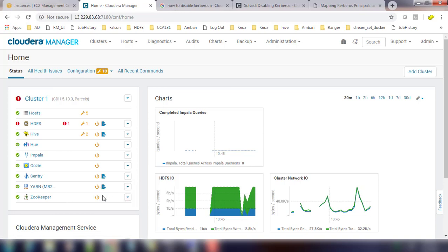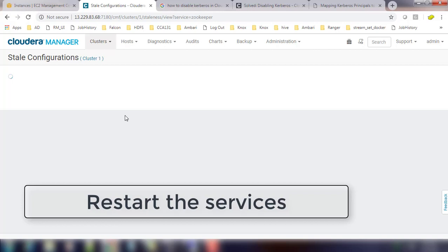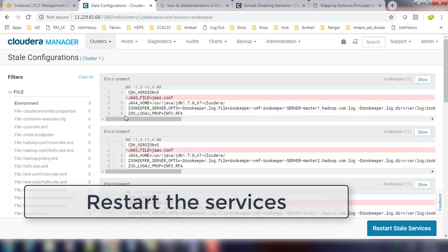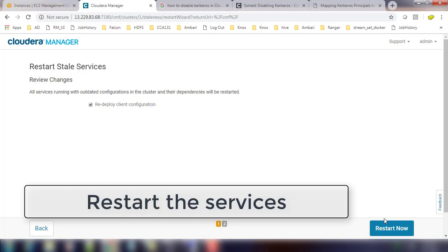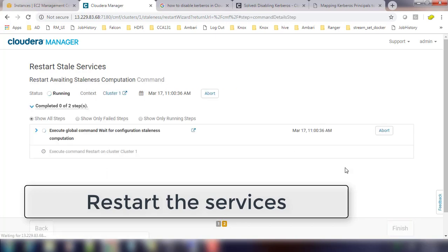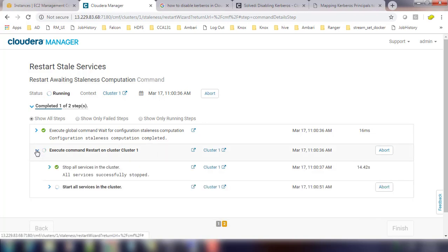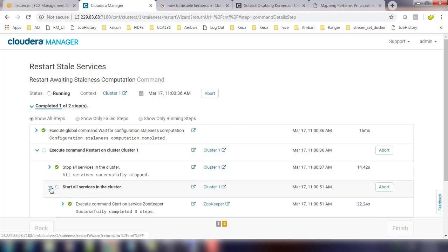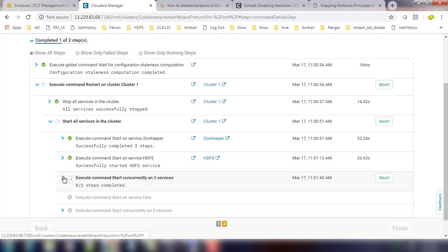Once this is done we can go ahead and restart all the services. You can see then restart stale and redeploy client configuration, so that definitely will take some time. This has to redeploy and restart all the services. You can just expand and see the status in detail.